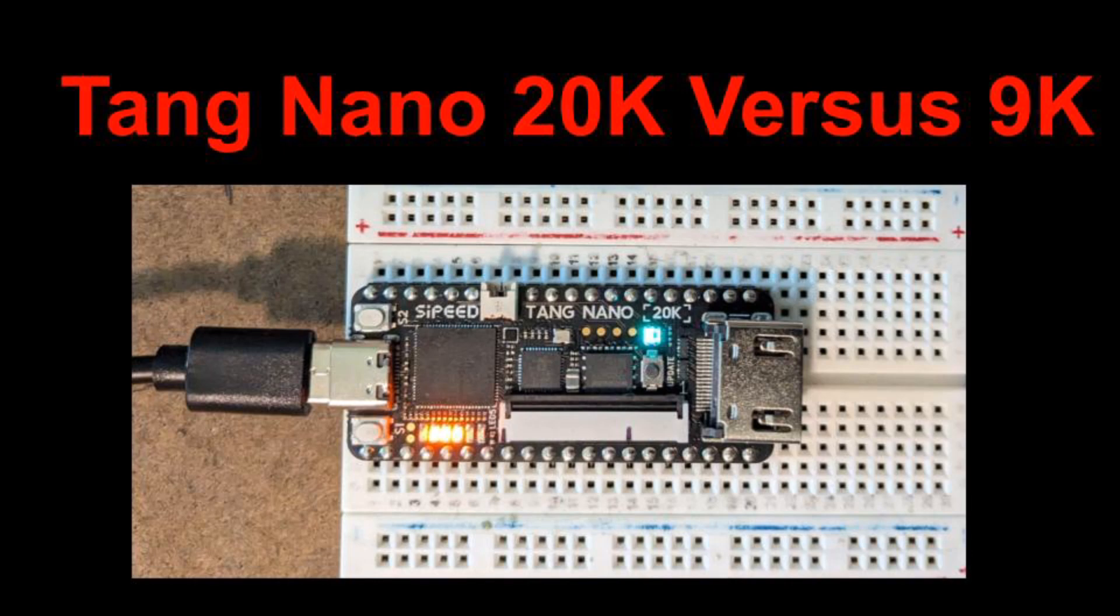I've been enjoying playing with the Tang Nano 9K FPGA development board. I saw a Tang Nano 20K board available at a good price on Amazon, so I bought one of those also. This video is about how the 9K and the 20K differ, and I'll show my Pico RV32 RISC-V Core project running on the 20K.